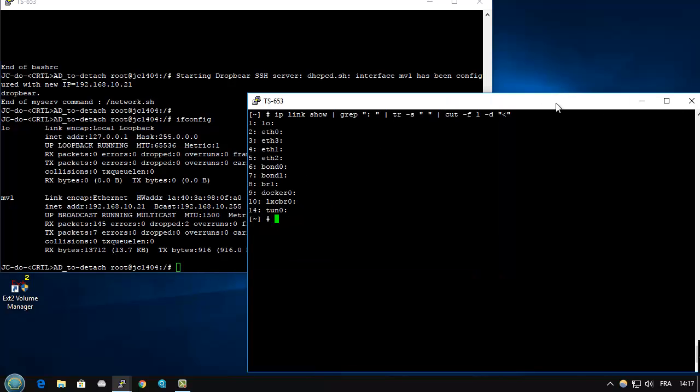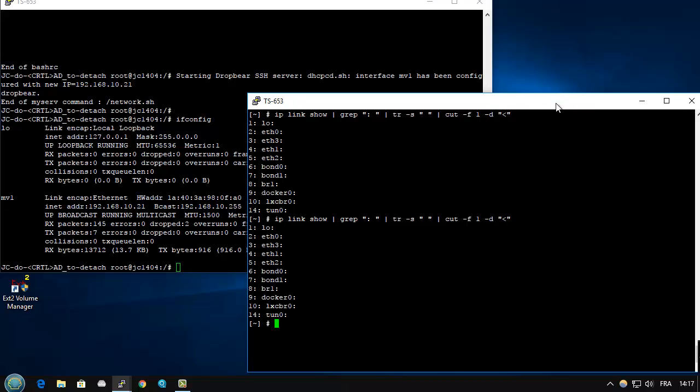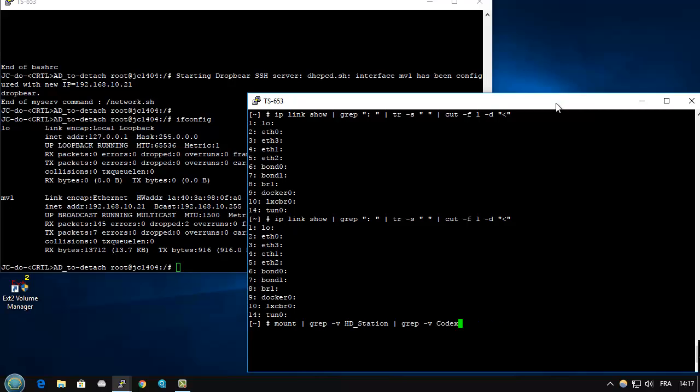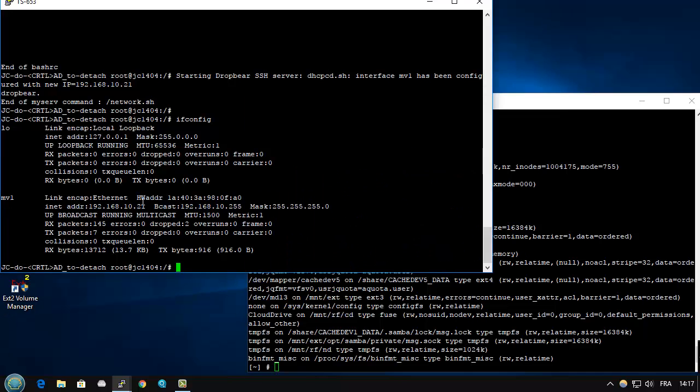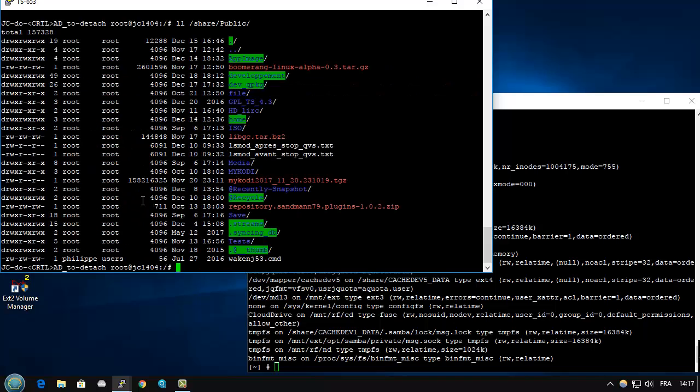If I redo the command here, you have nothing that is listed. If I search for the mount, it's the same. Absolutely nothing up here, even if I have access to my public share for example. So it's very easy.